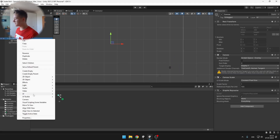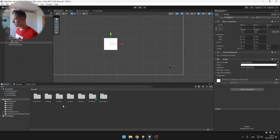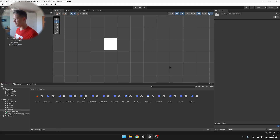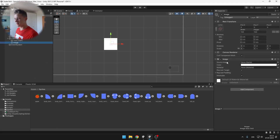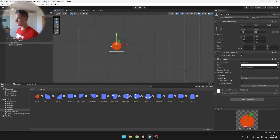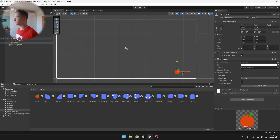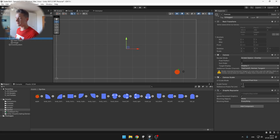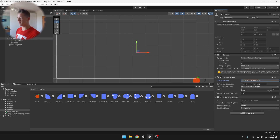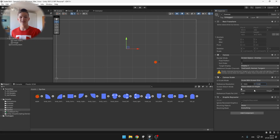Add a UI Image and put the apple sprite into the Source Image field. Also, when working with UI it may look different on different devices, so select the Canvas and under the Canvas Scaler set the UI Scale Mode to Scale With Screen Size, then set the resolution to Full HD. Now it should look the same on all devices.